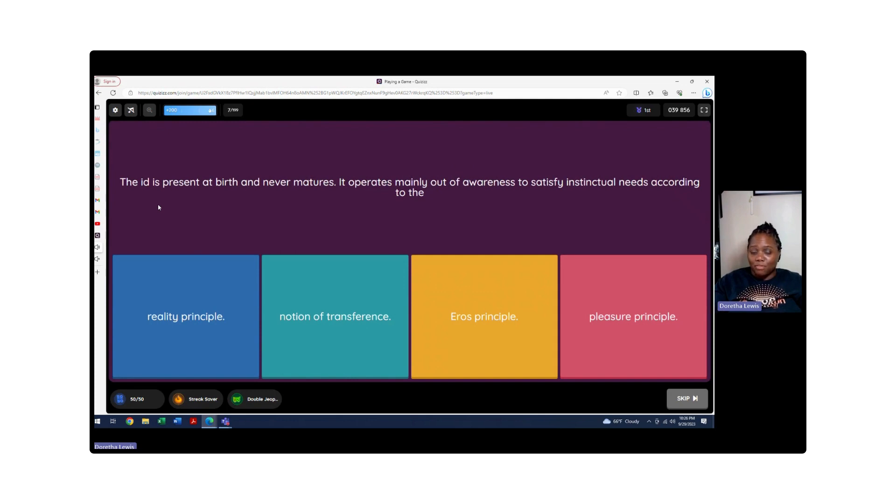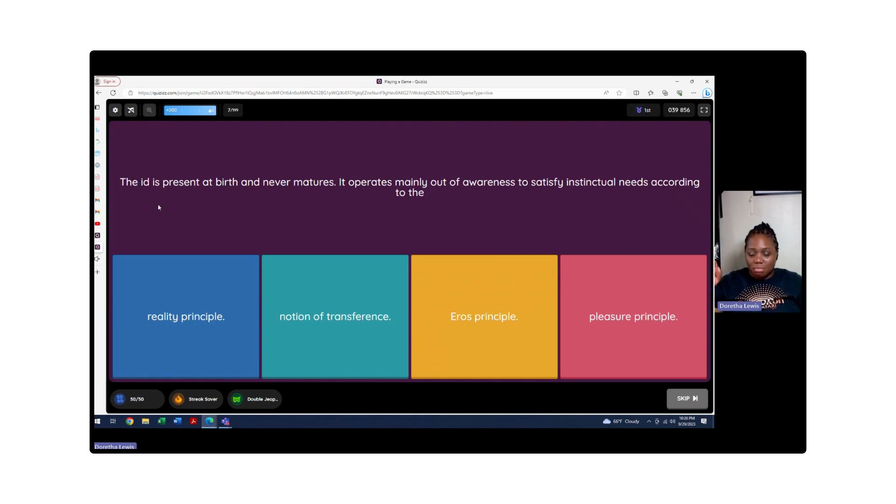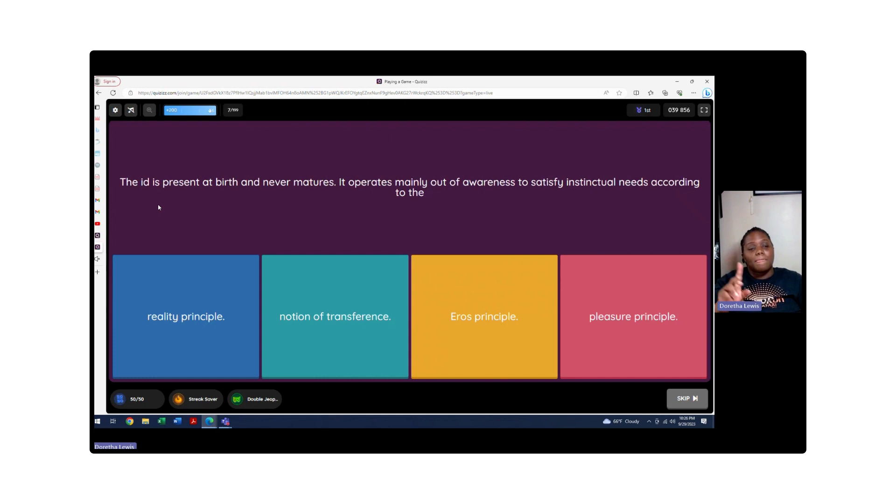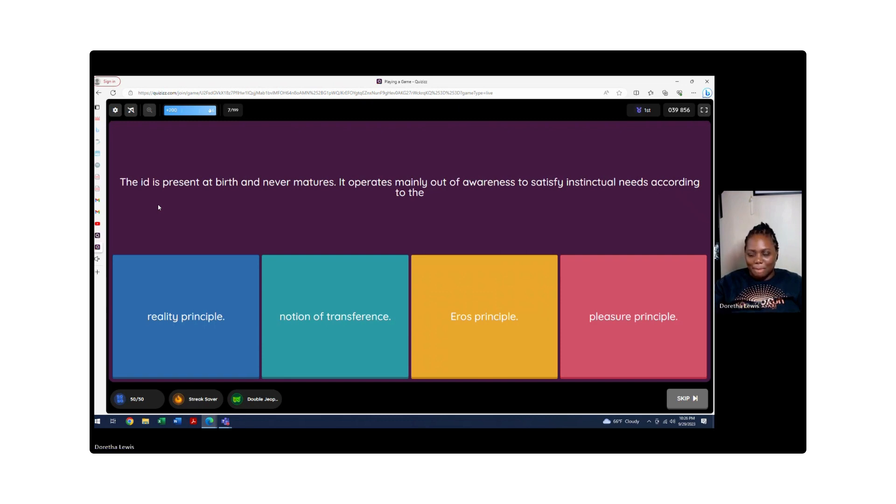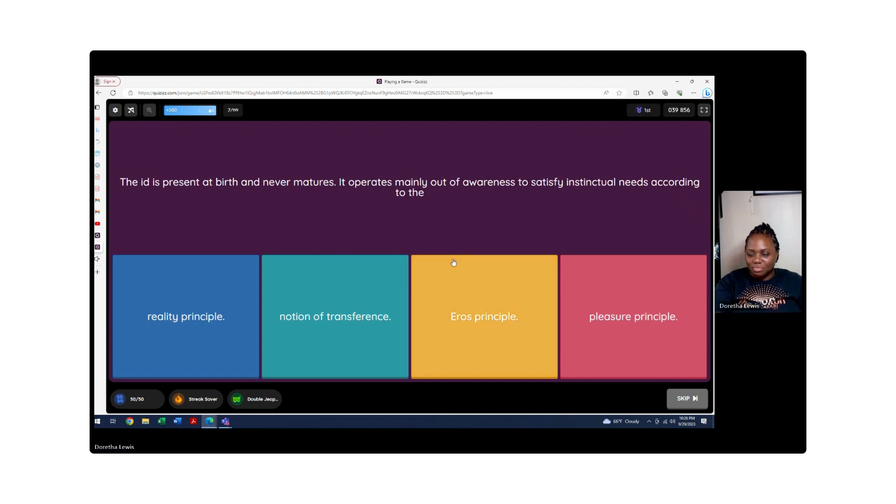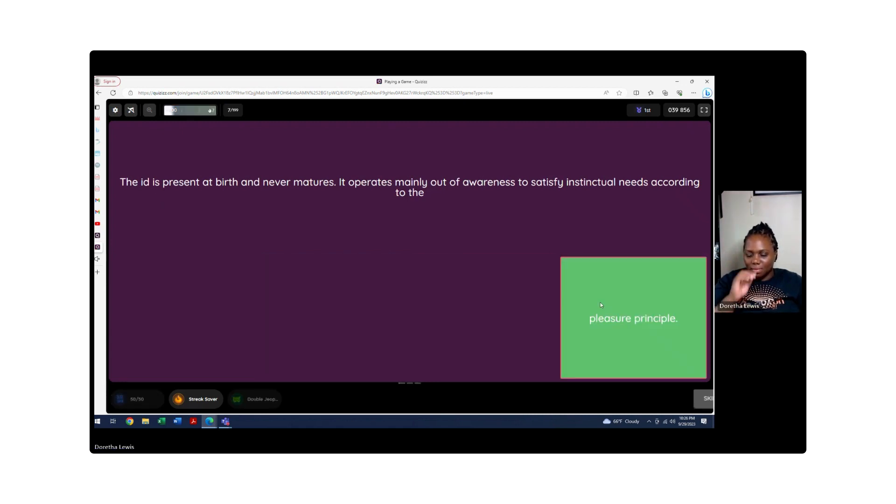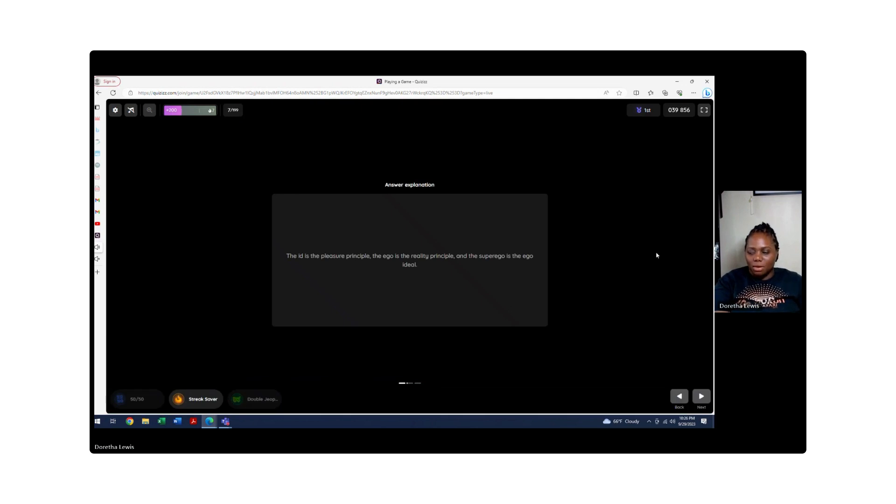The id is present at birth, primitive. This is in the back of the head. This is what we're born with and never matures. Sigmund Freud thinks that our mind is balancing thoughts all the time. The id is present at birth and never matures. It operates mainly out of awareness to satisfy its sensual need according to which one? We just talked about this. Not the reality principle, not transparency, not love and life. We're talking about the pleasure principle. The id is the pleasure principle of the mind.